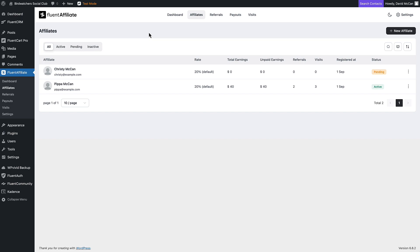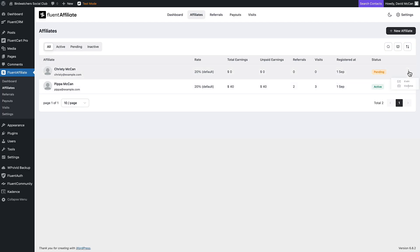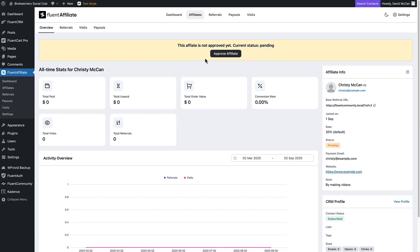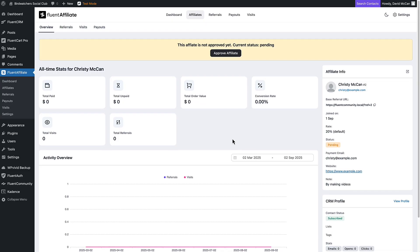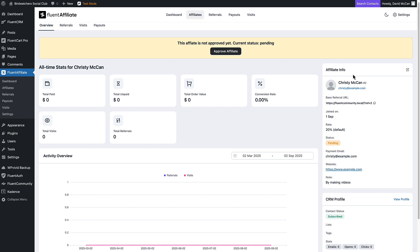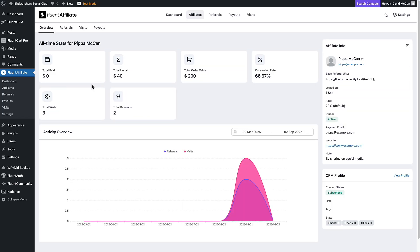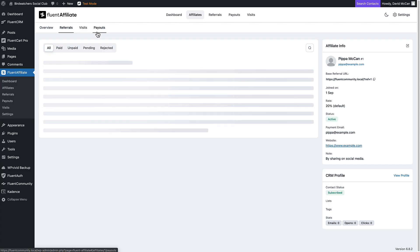Here are the affiliates. If you had a long list, you can filter by their status. I've got Pippa as active and Christie as pending. Here you can edit and delete, and we could approve Christie from here. When you look at an affiliate, you see data very similar to what they see in their own affiliate dashboard — their activity, and on the side, the information they filled out in their affiliate application. Looking at the active affiliate, you can see their stats, referrals, visits, and payouts.